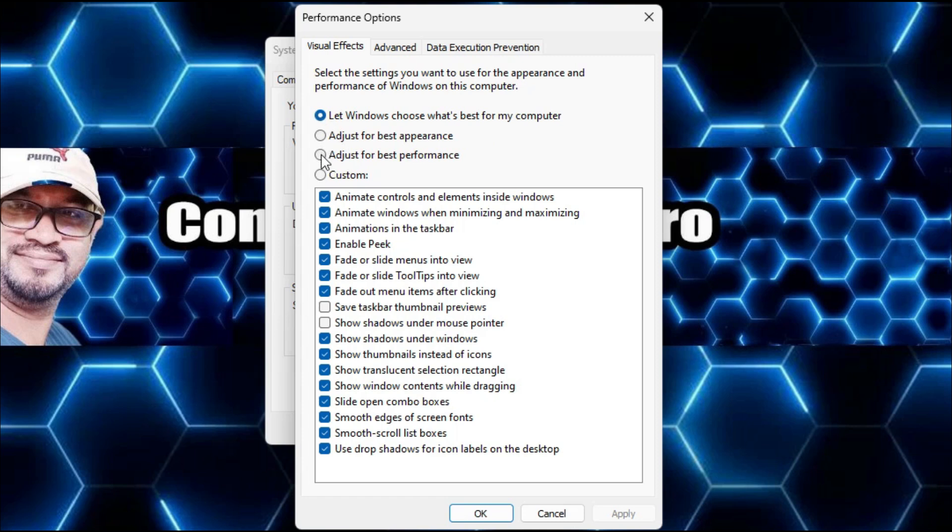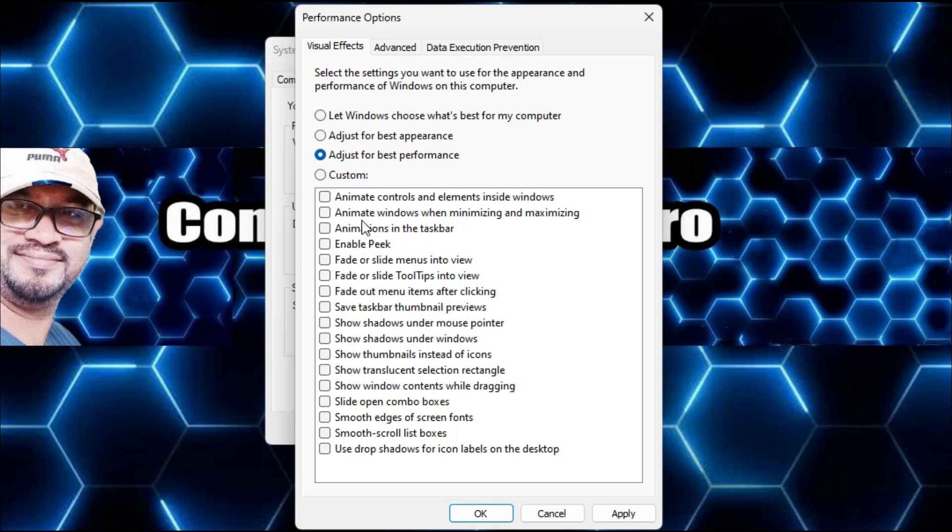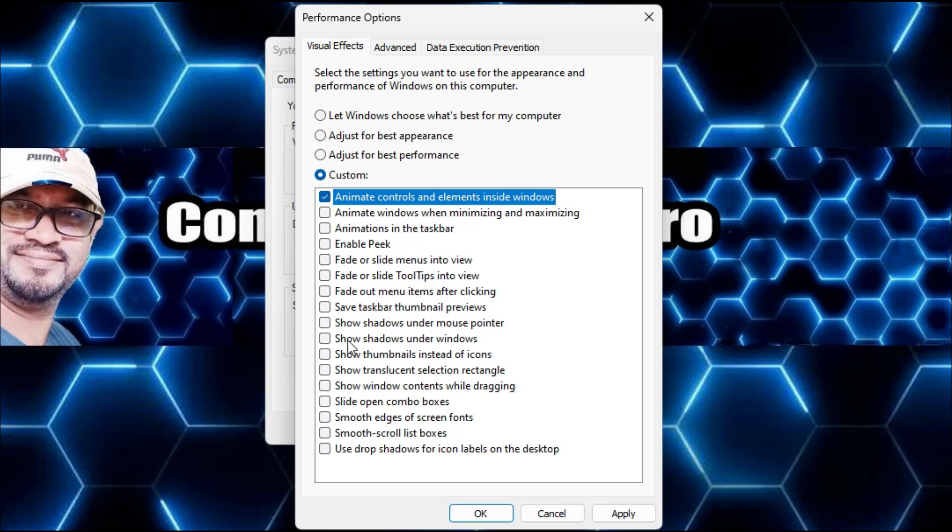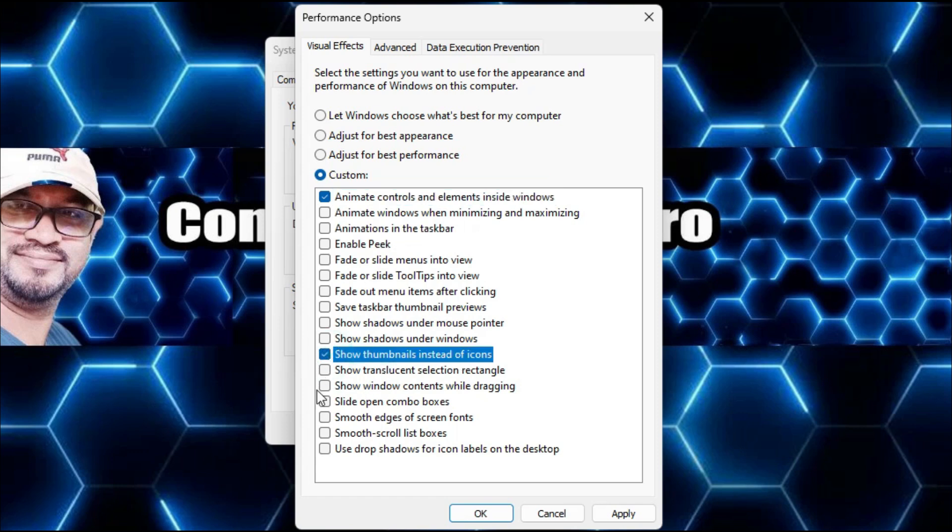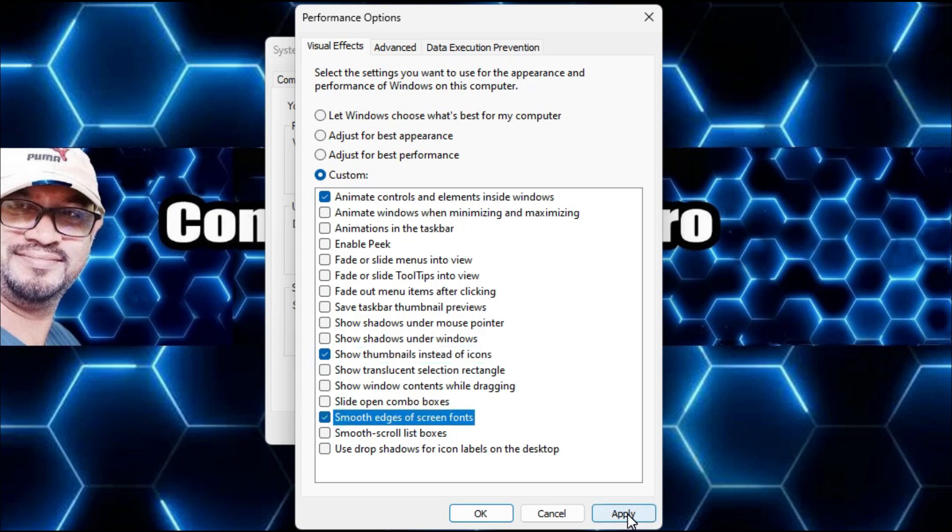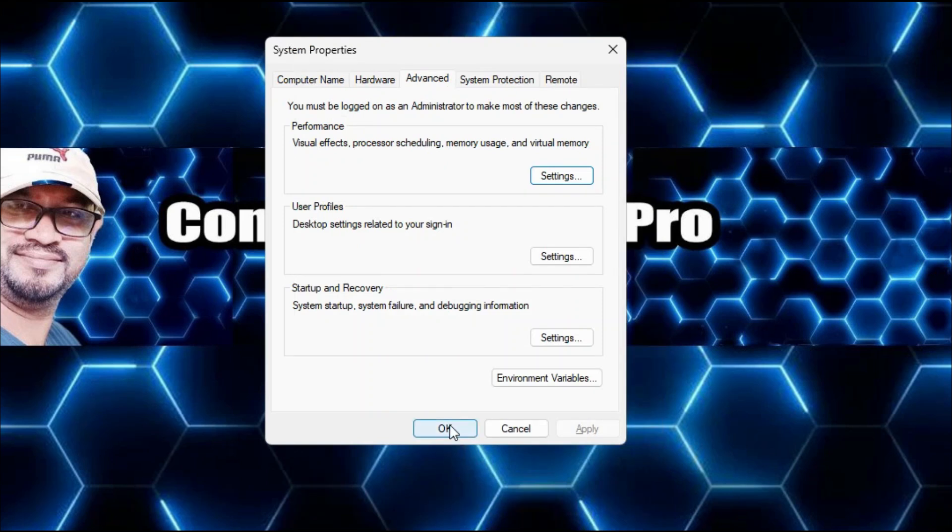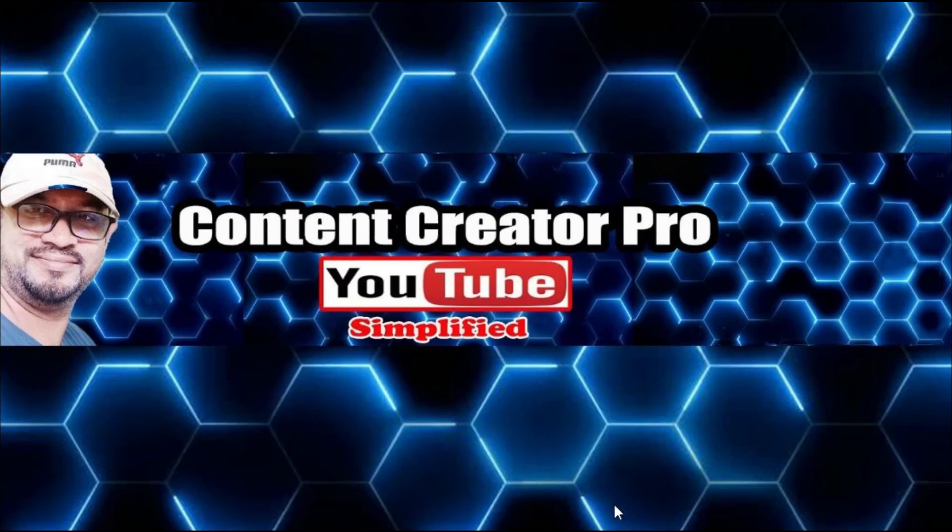Here we have to enable a few of the animations; the rest we can keep disabled. Check the first one: 'Animate controls and elements inside windows.' Then find 'Show thumbnails instead of icons,' then check 'Smooth edges of screen fonts.' Then click Apply, click OK, and click OK again.